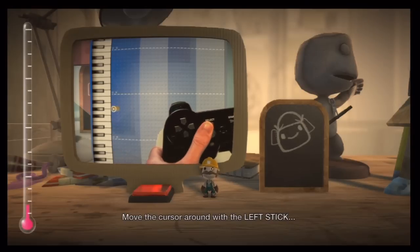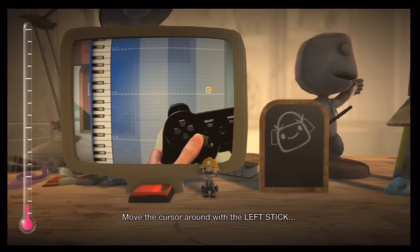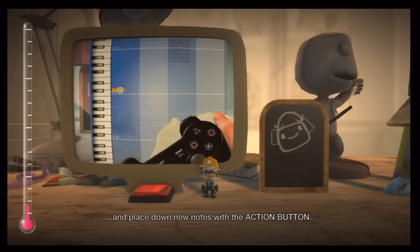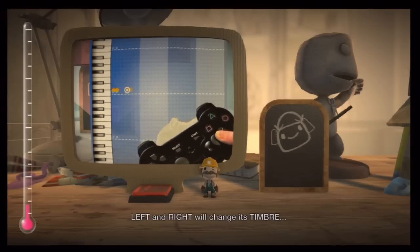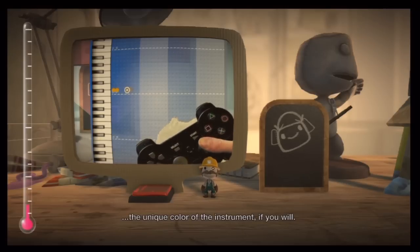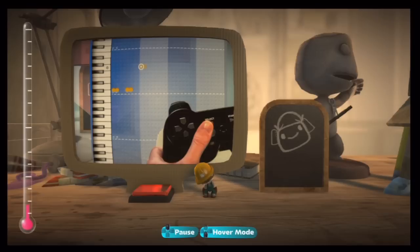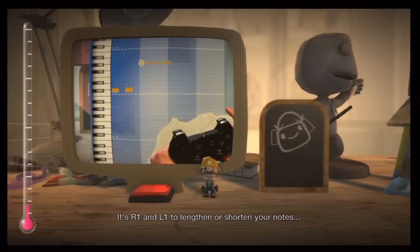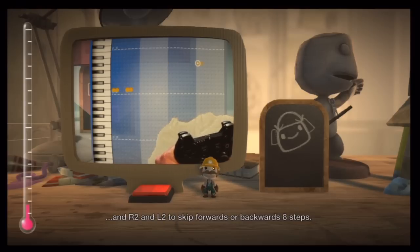Move the cursor around with the left stick, and place down new notes with the action button. Up and down on the right stick will change the volume of the note. Left and right will change its timbre — the unique colour of the instrument. It's R1 and L1 to lengthen or shorten your notes, and R2 and L2 to skip forwards or backwards eight steps.